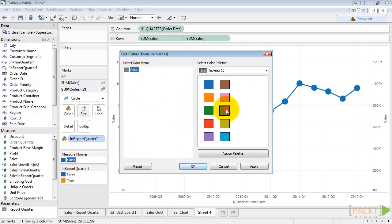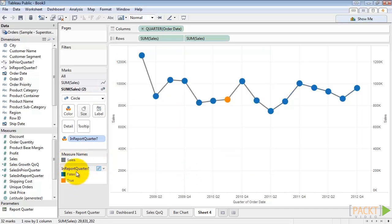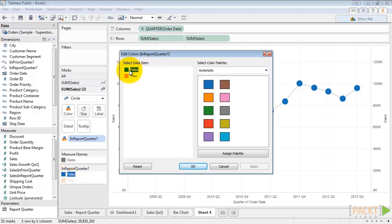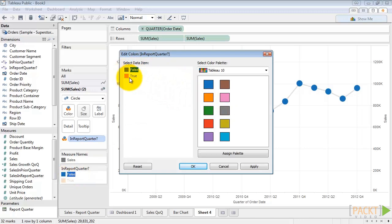Sales should be gray. And in report quarter, if it's not the quarter we're looking at we want it to be gray. If it is the quarter we're looking at, let's make it black.